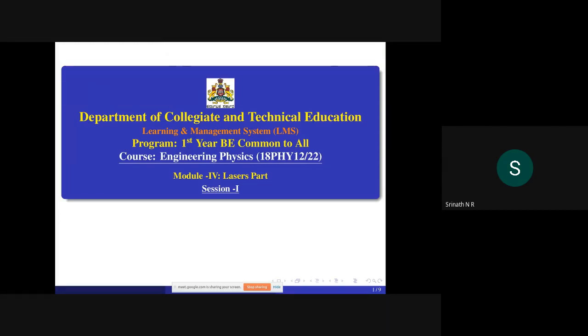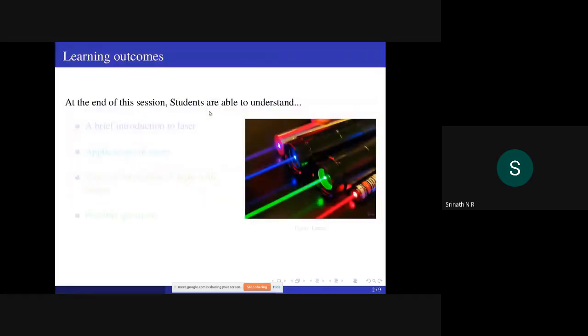The Department of Collegiate and Technical Education welcomes you to the Learning and Management System program. First year BE, common to all. Course: Engineering Physics, course code 18PHY12/22. Module 4, Laser. Session 1: Learning Outcomes.